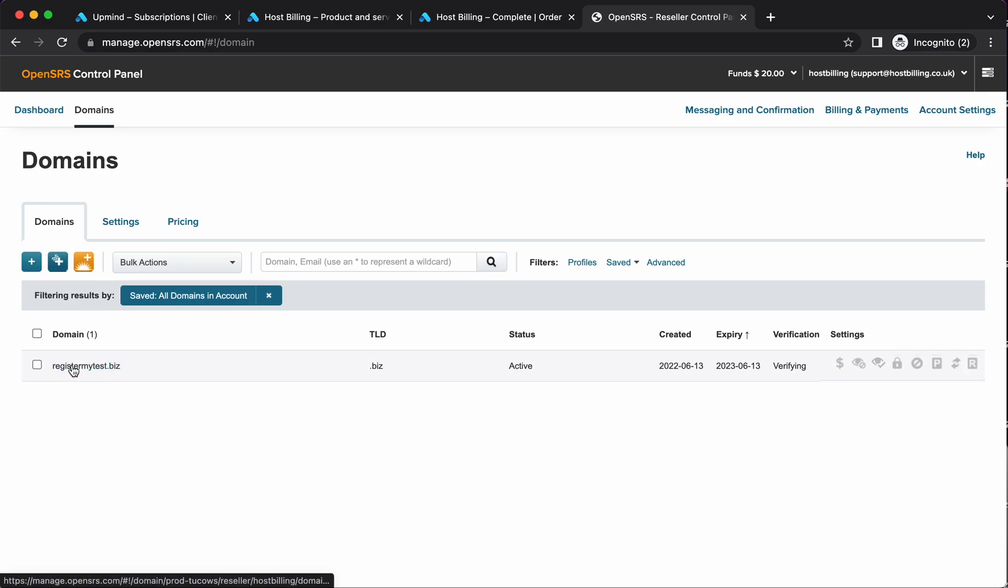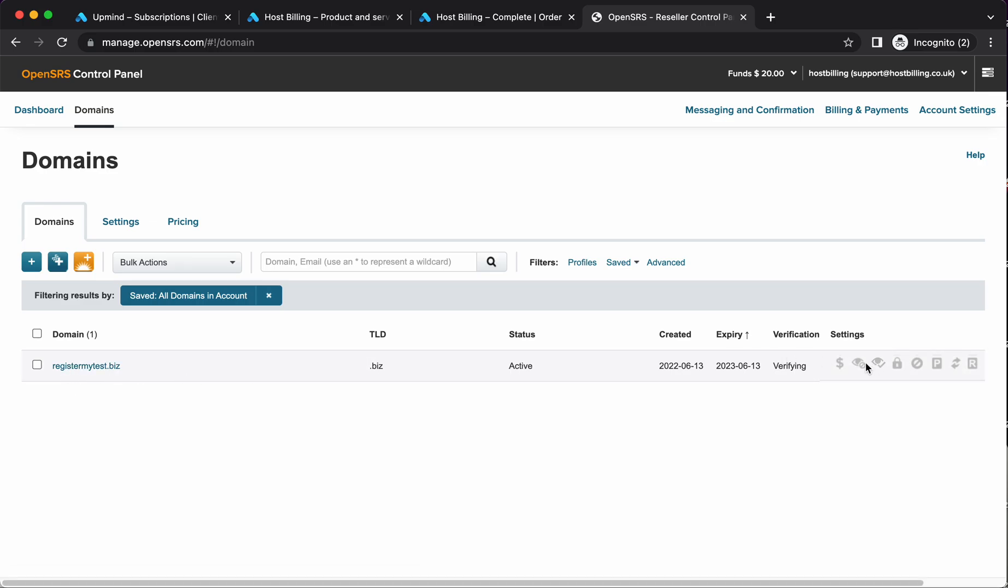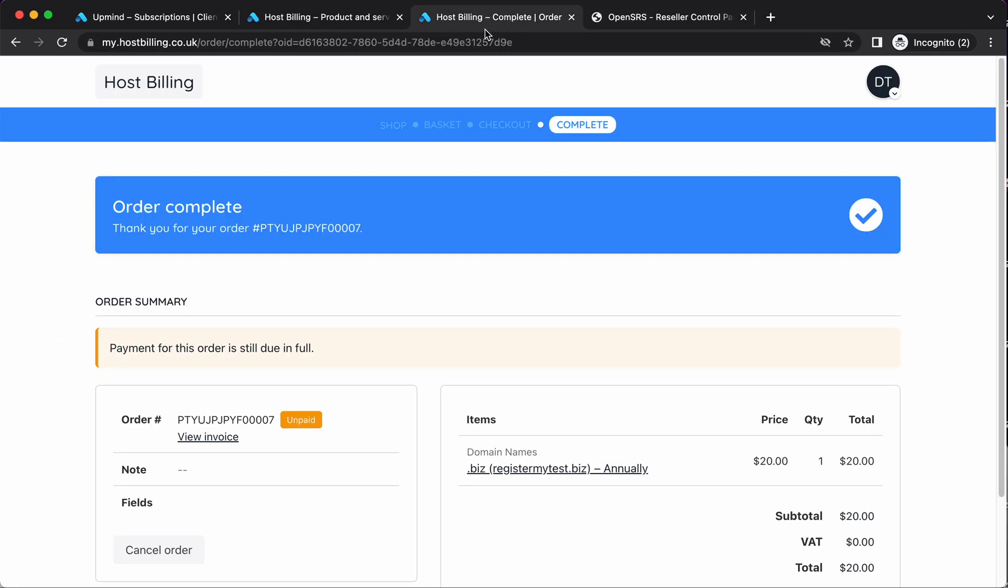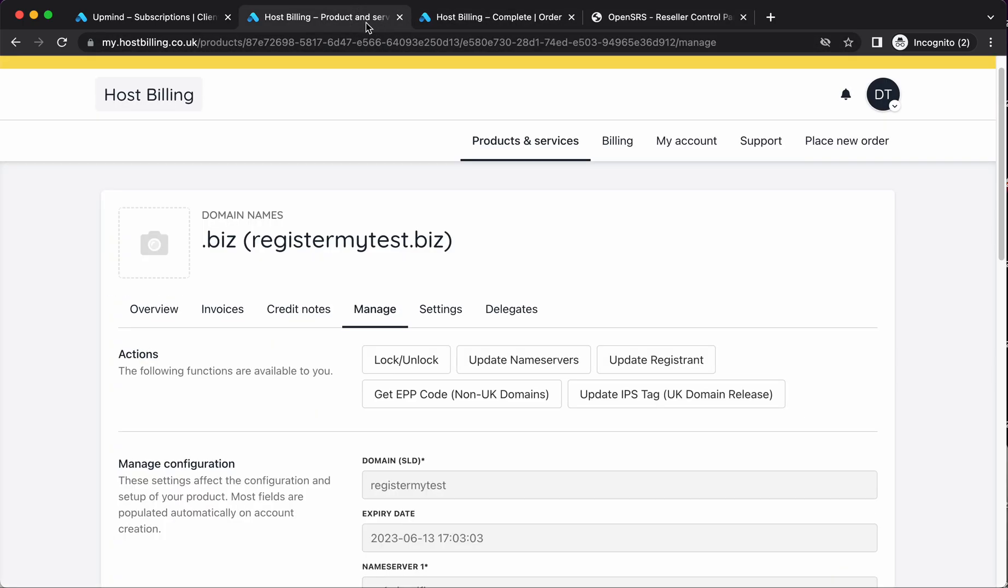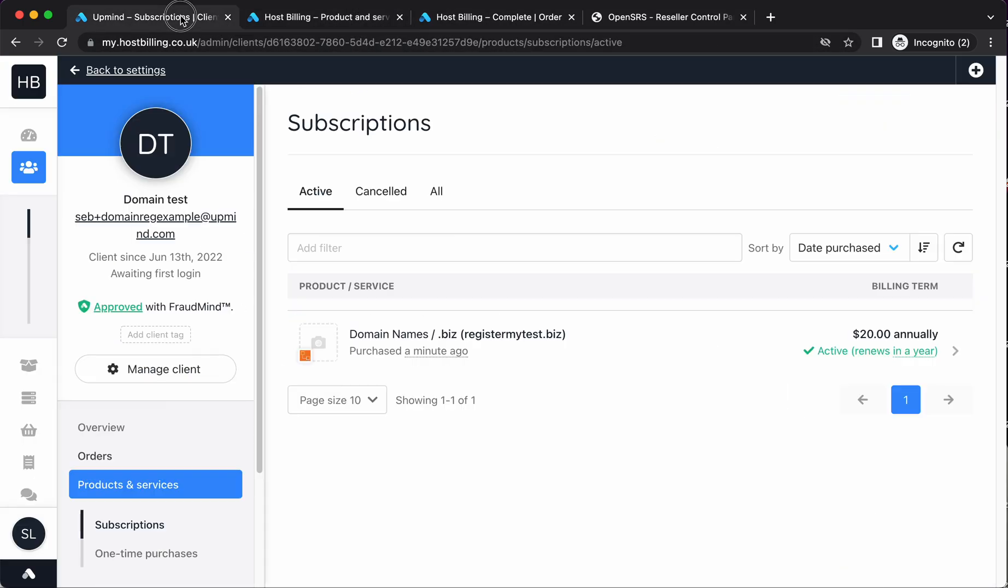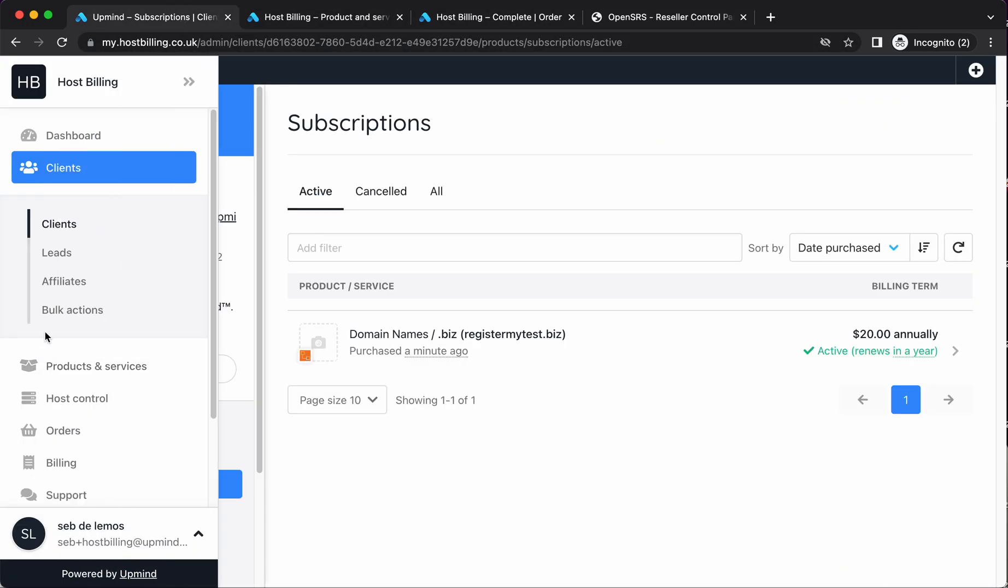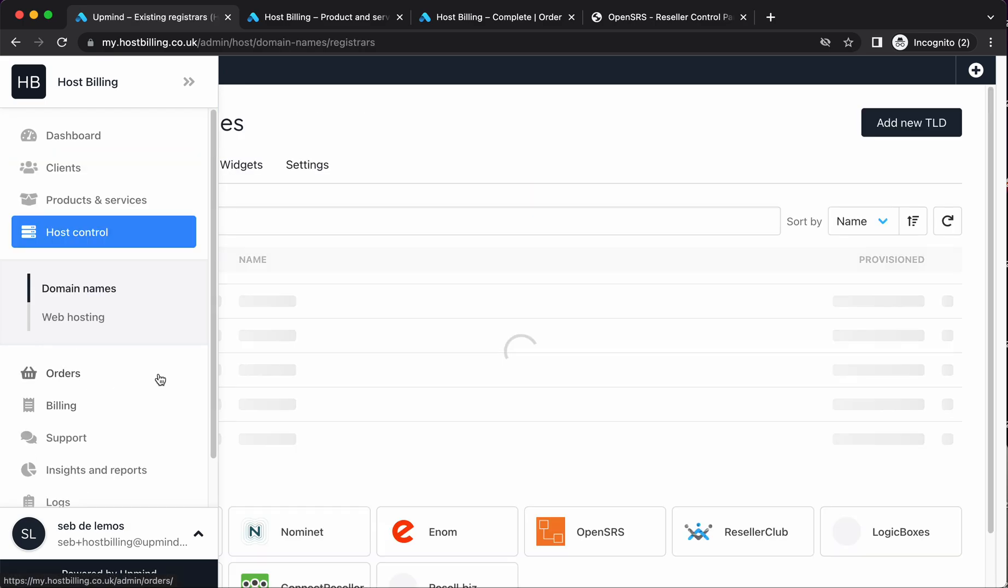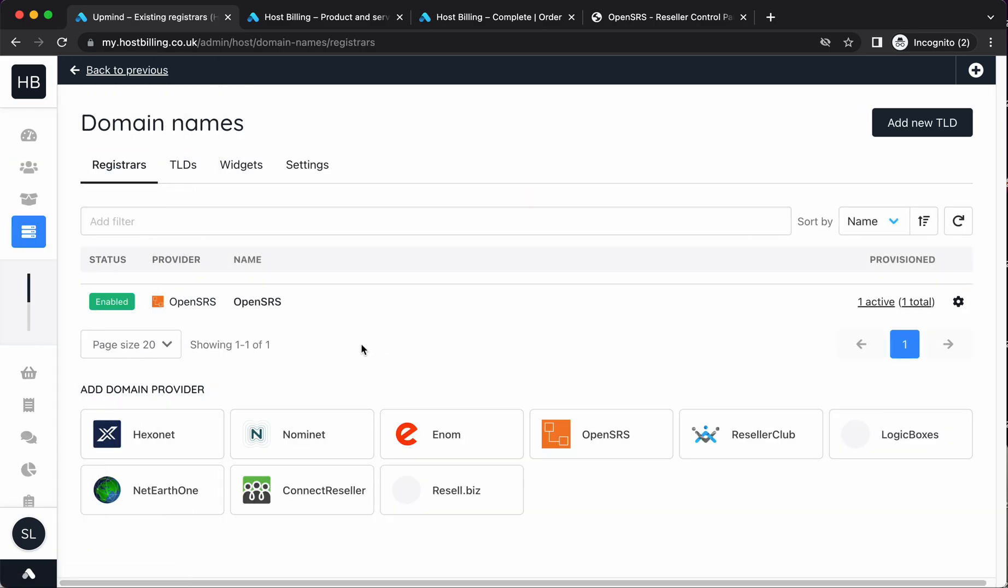And just to prove to you that this filters through to OpenSRS, you'll see here register my test.biz status with all that information in there.